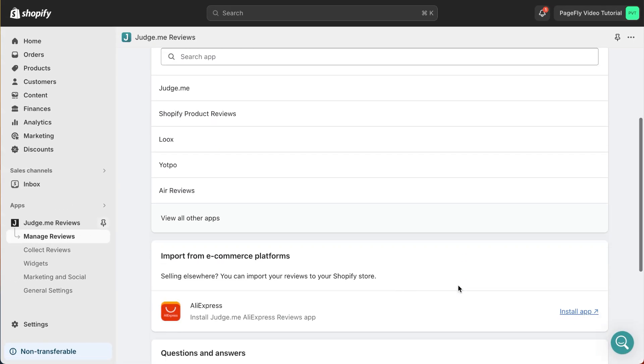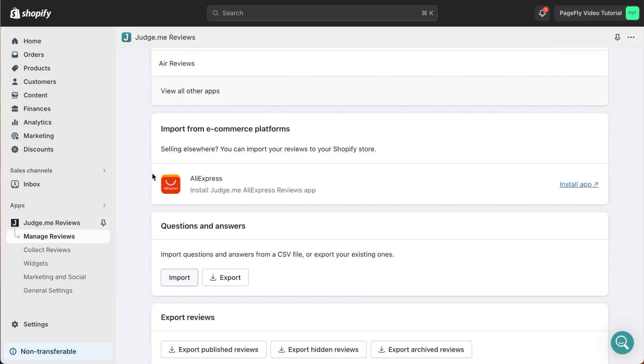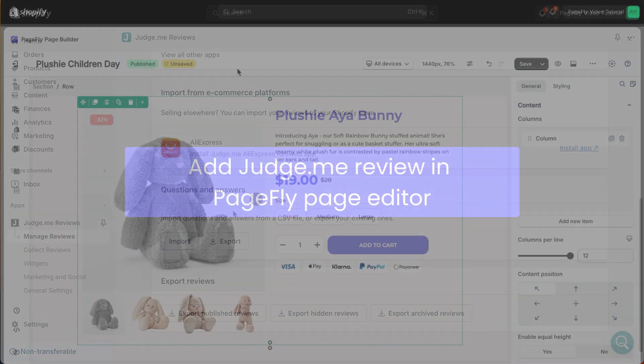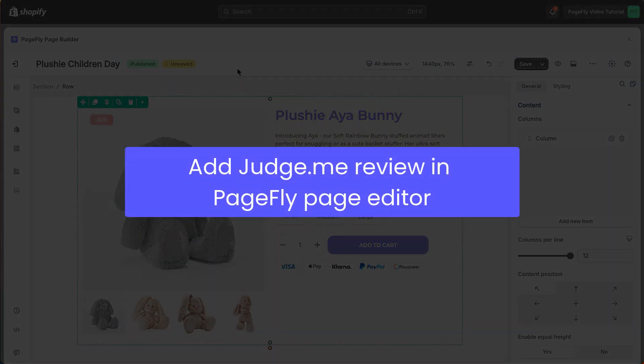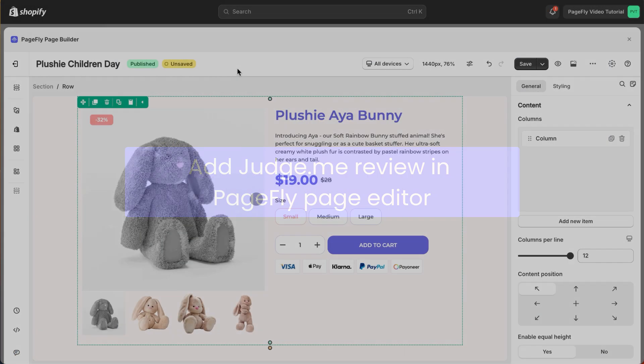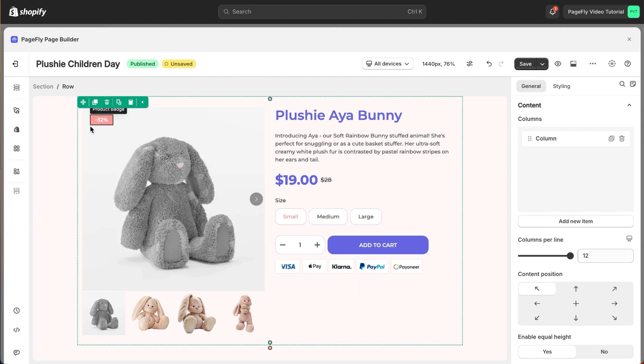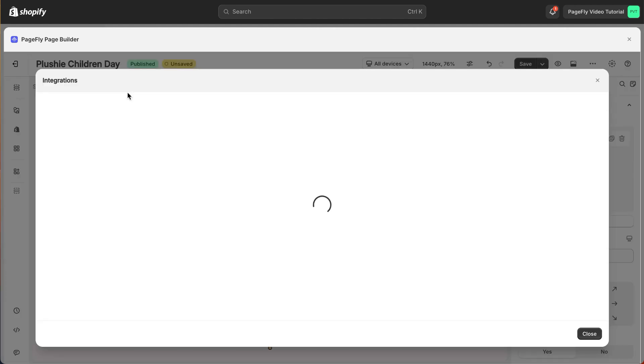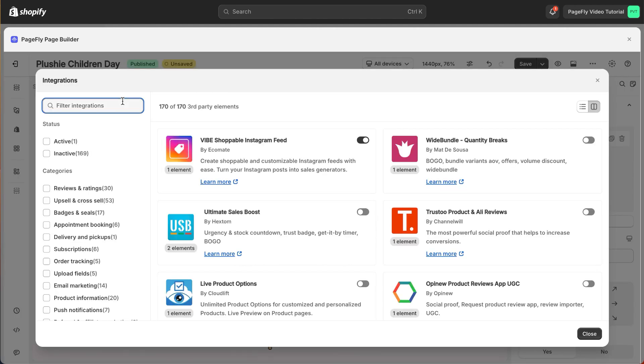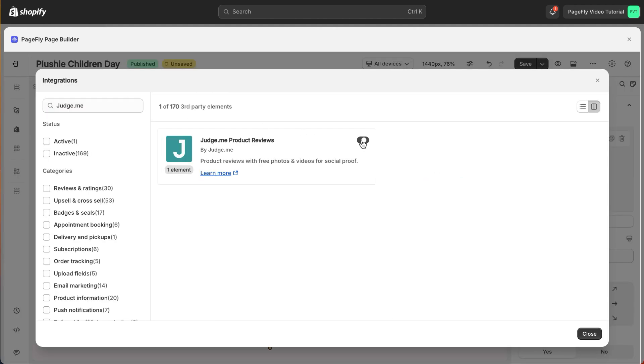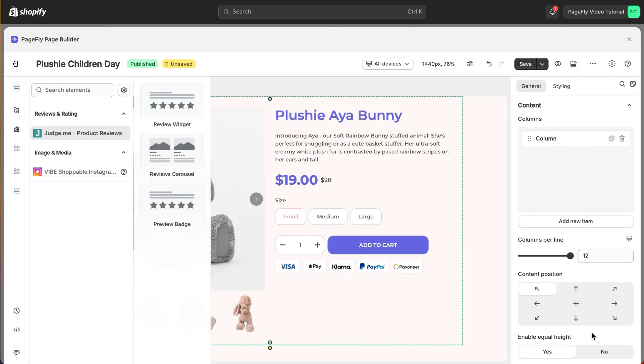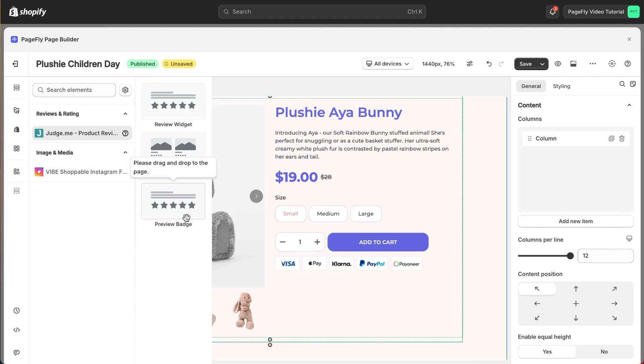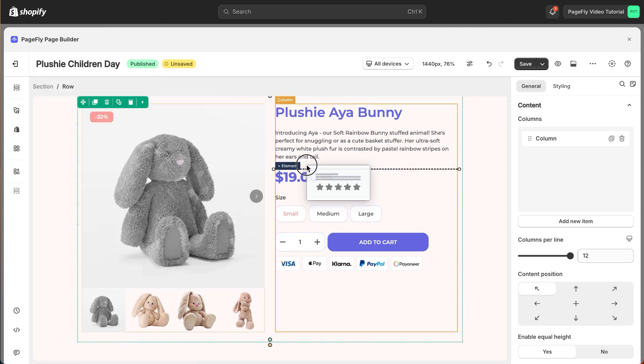You also can import from e-commerce platforms. Now, it's time to add JudgeMe review in PageFly page editor. Click Add Third Party Element on the left menu bar, search for JudgeMe Element, and drag and drop the variant you like in the page editor.